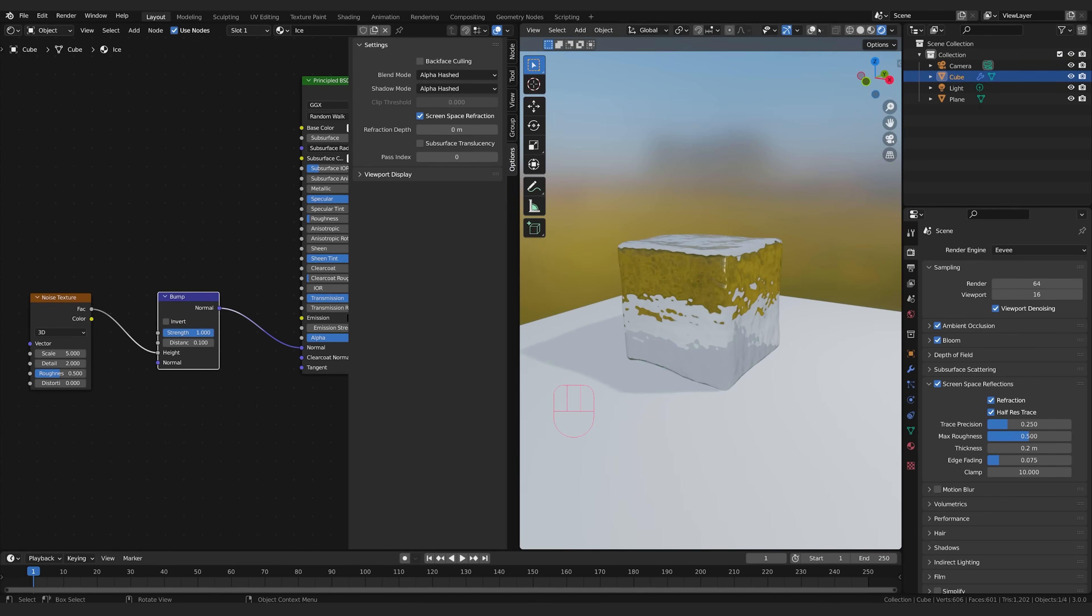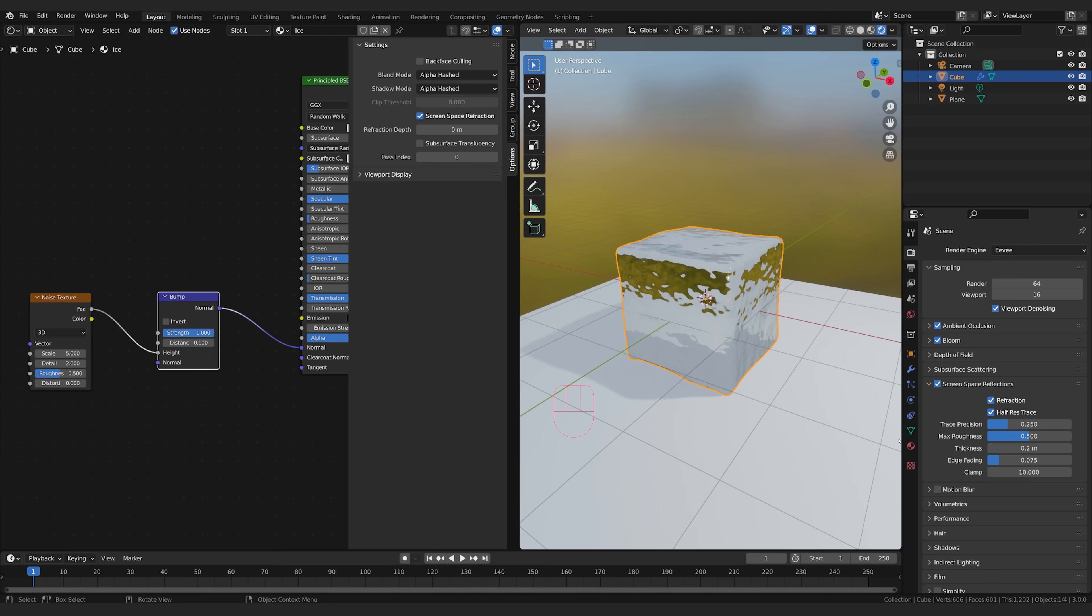And so we want to say the distance between the height and the depth of this bump is going to be really small it's about 0.1 of the size of this grid. Now we can create different types of ice just by changing the scale here of this noise.